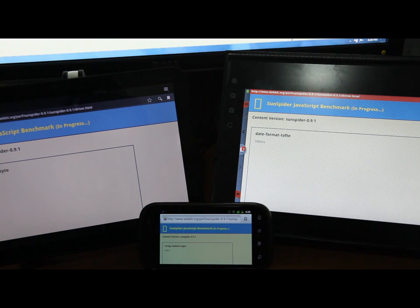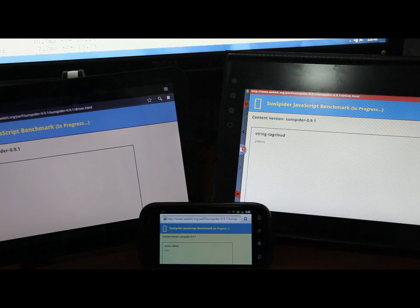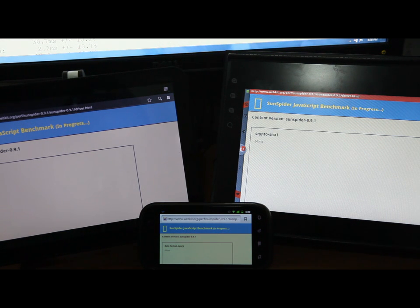The Sunspider test tests the core JavaScript language only, not the document object model or other browser APIs.